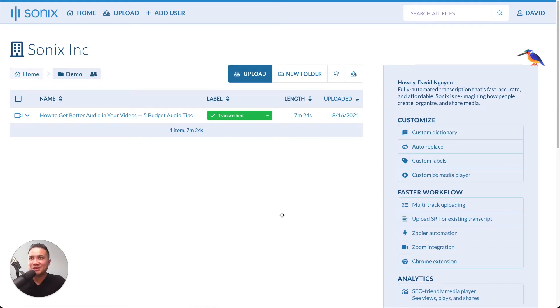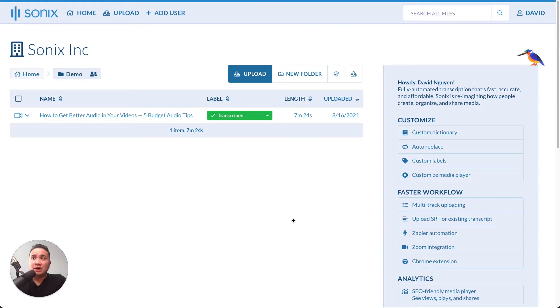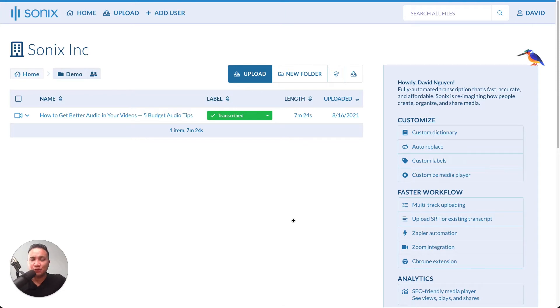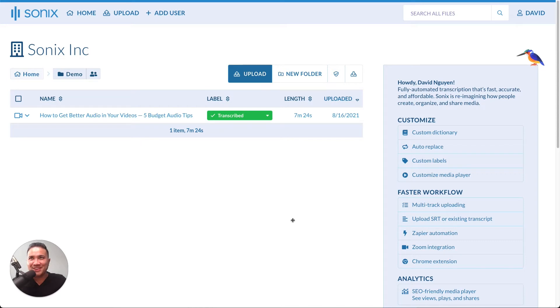Hi, this is David from Sonix, and today I'd love to talk to you about uploading an audio or video file and having Sonix align that with either a text transcript or an SRT file that you already have. So let's get started.